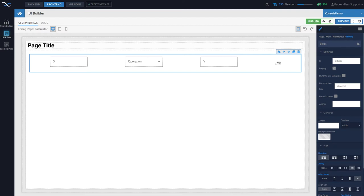I am in the UI Builder now and I have here the calculator page that was developed in the previous lecture. It is recommended that you go through the previous lecture and develop that example so you have something to start with, because that will make it so much easier to see the actual value that variables bring to the table.